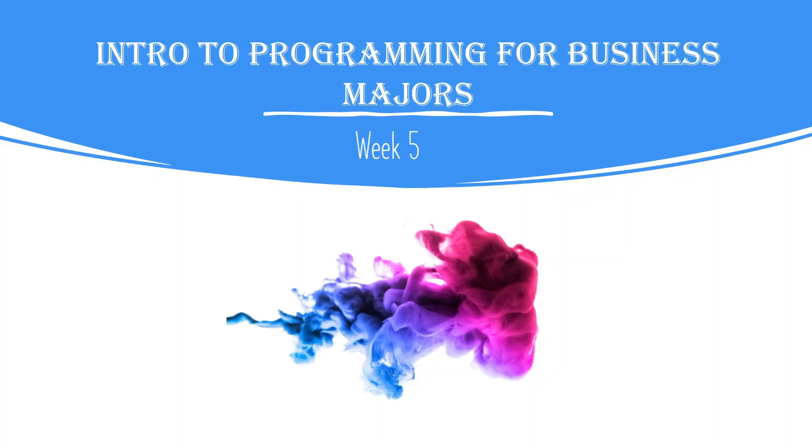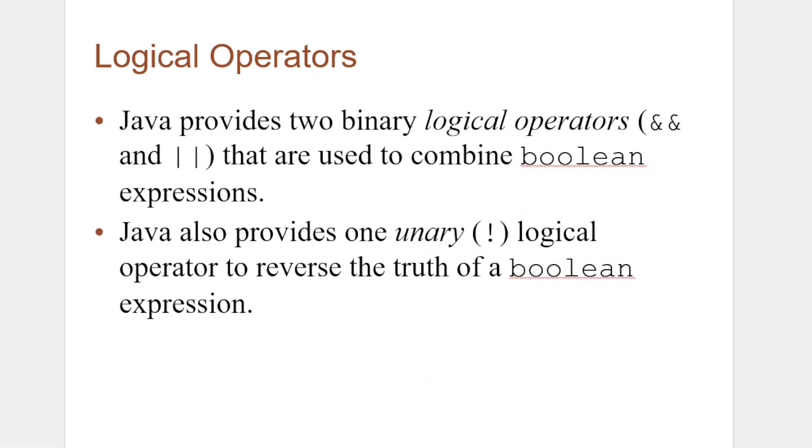All right, welcome to week five of our intro to programming for business majors. This is an introductory Java programming course for business majors. We don't go too deep into the whole thing, it's just kind of an overview. But let's go ahead and pop to the slide deck. Today we're going to be talking about logical operators, one of the things.